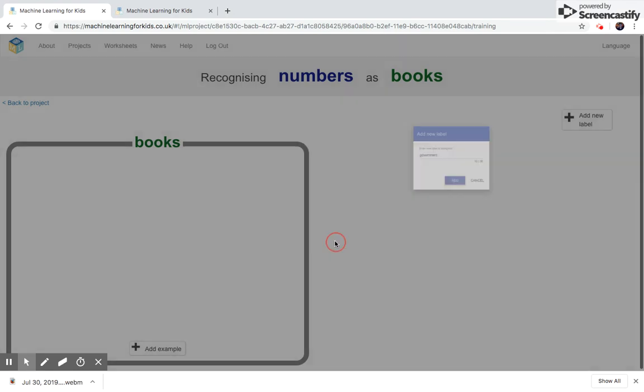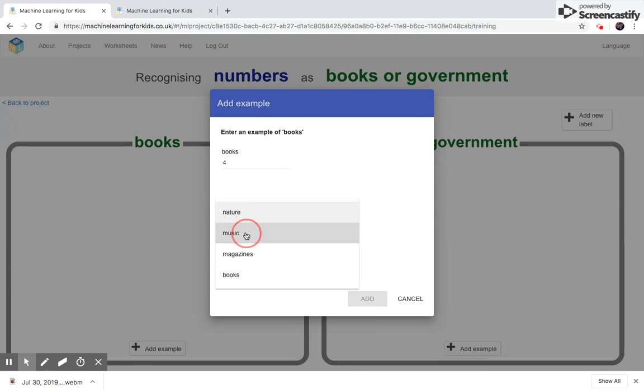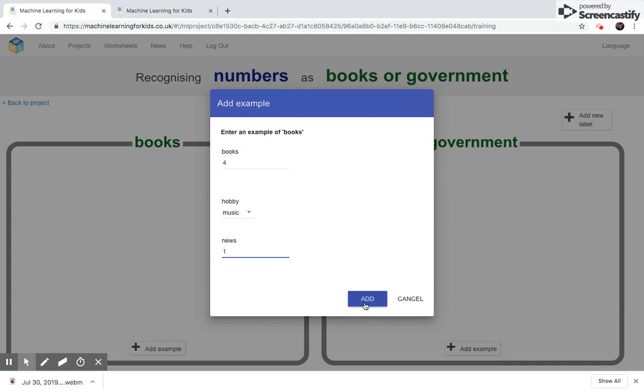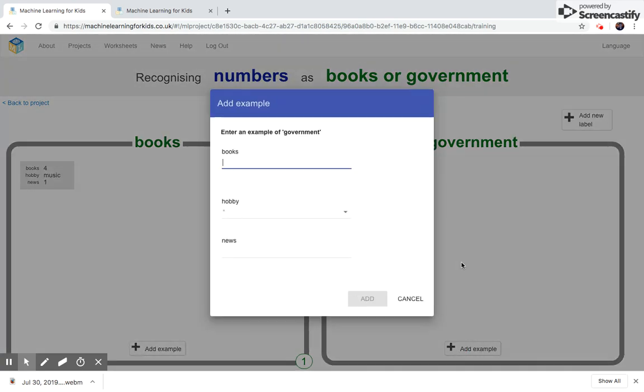We're going to add our data samples. Four books a year. Let's just say you love music, and you're not a big fan of the news. That's one data sample. We will add five in here. We will add five in here as well in the government.